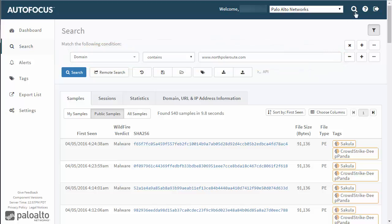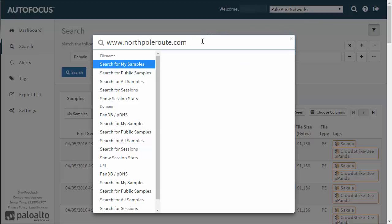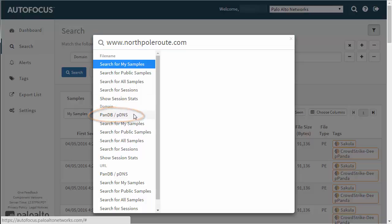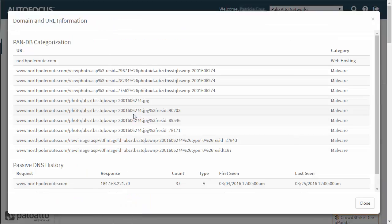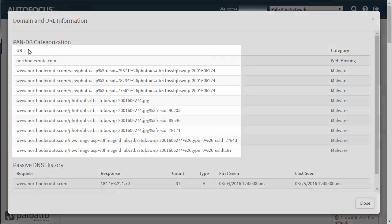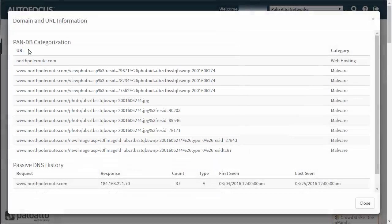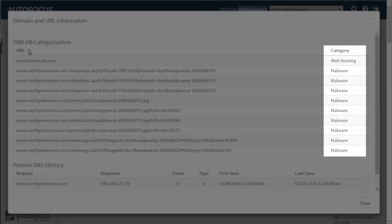Or maybe you'd like to view more information about the domain. You can select the PanDB PDNS option to see more information about the domain from PanDB, the Palo Alto Networks URL filtering service. In this example, we can see a list of URLs associated with a domain that are classified as malware.